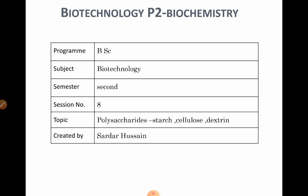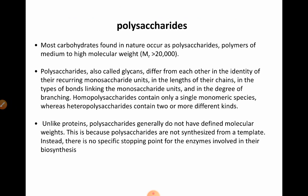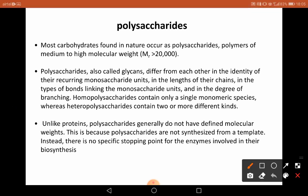We will be discussing with examples of starch, cellulose, and dextrin. Most carbohydrates found in nature occur as polysaccharides. Polysaccharides are polymers of medium to high molecular weight, also called glycans, and they differ from each other in the identity of their recurring monosaccharide units, the lengths of their chains, the type of bonds linking the monosaccharide units, and in the degree of branching.